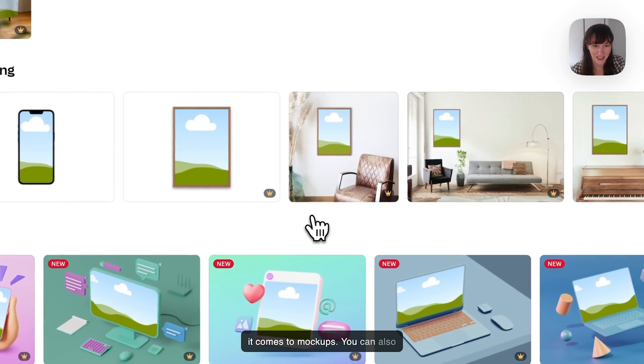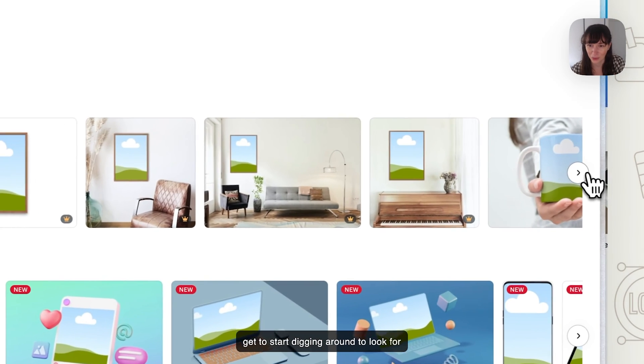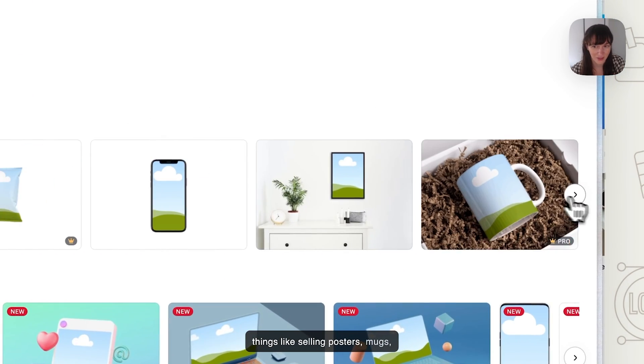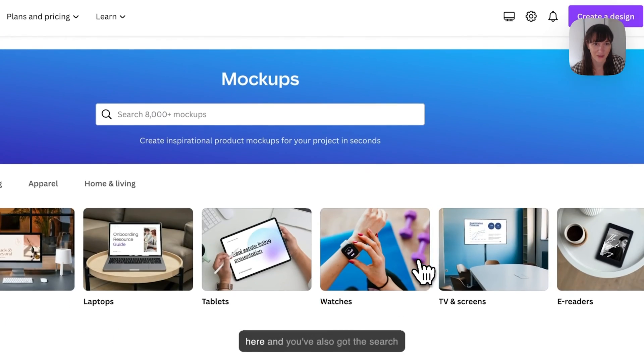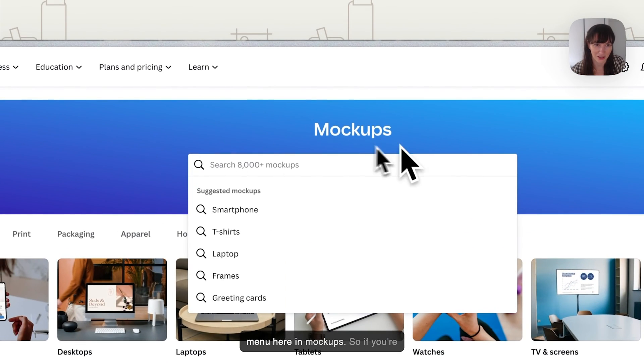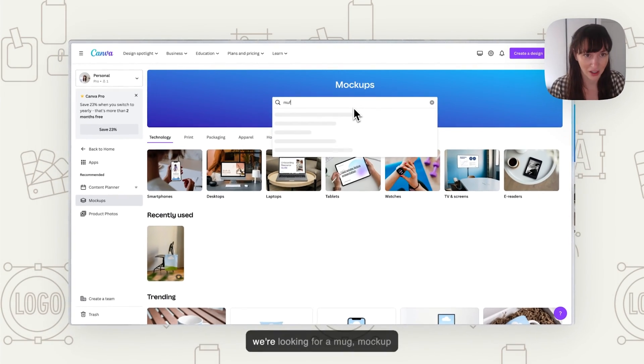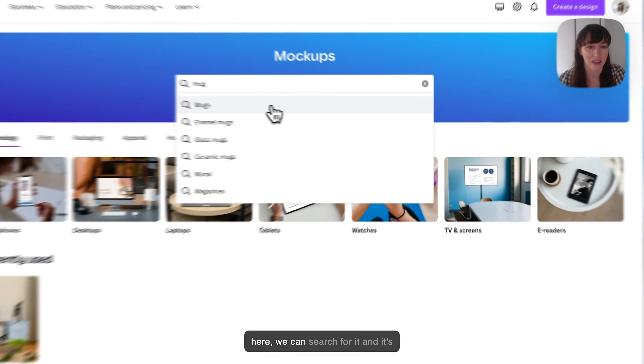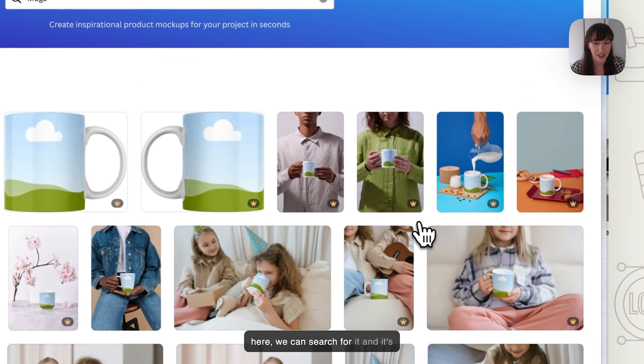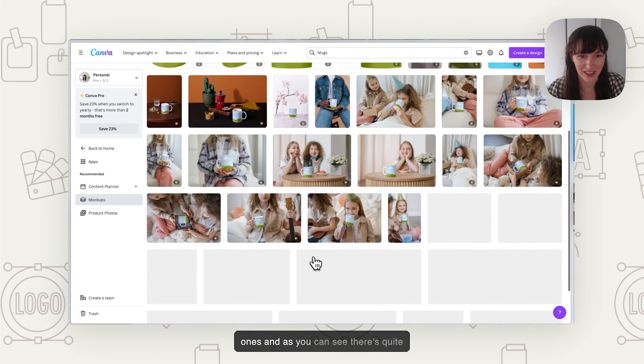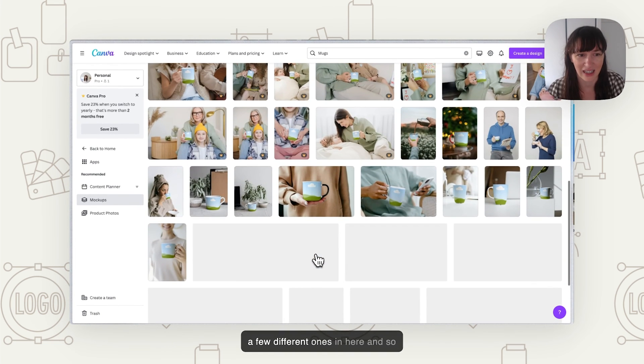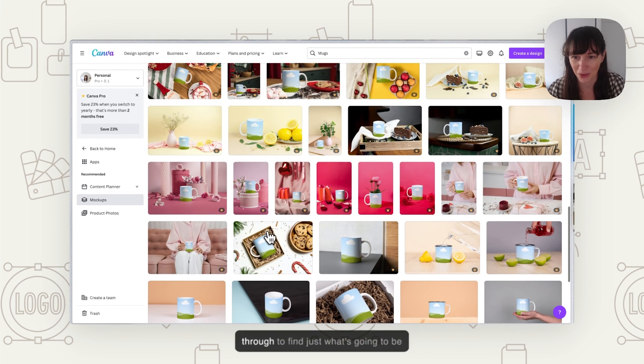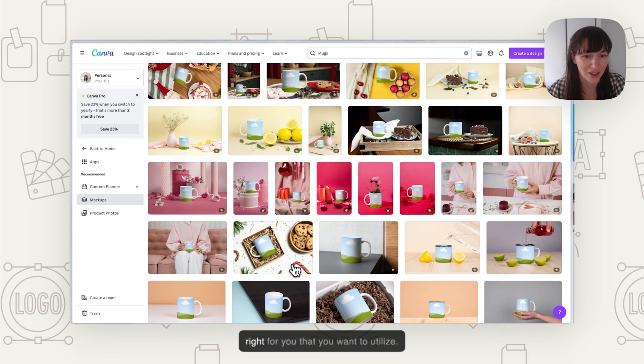If you really get exploring on Canva, you'll find there's a lot of choice when it comes to mockups. You just need to start digging around to look for what you want. If you're doing things like selling posters, mugs, there's just so many different ones here. And you've also got the search menu here in mockups. So if you're looking for something in particular, like if we're looking for a mug mockup here, we can search for it.